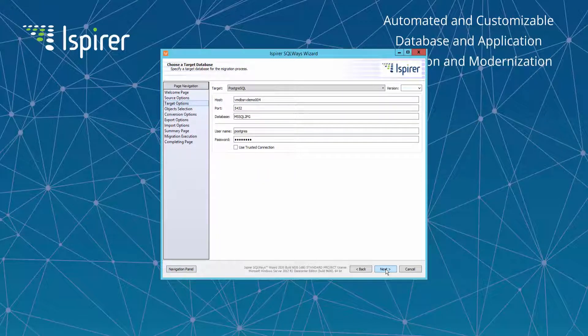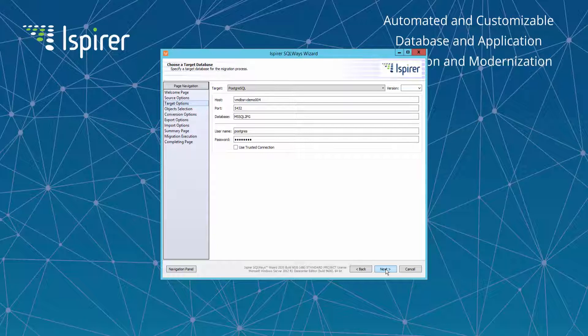On the Choose Target Database page you need to choose the target database from the list of supported databases. As you can see the PostgreSQL database is specified here. Also we need to provide other credentials like server name, database, user and password for the PostgreSQL database.